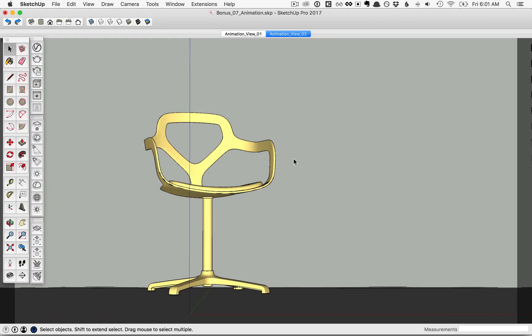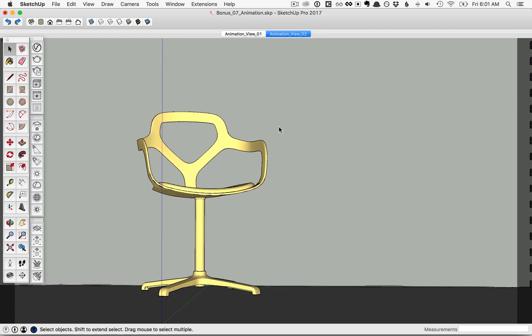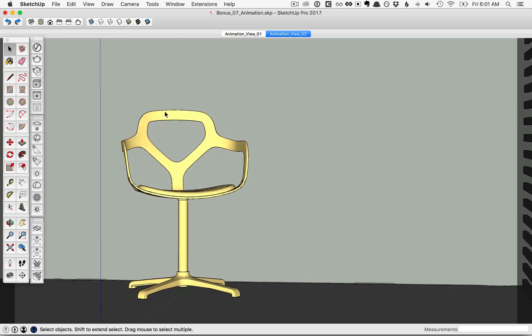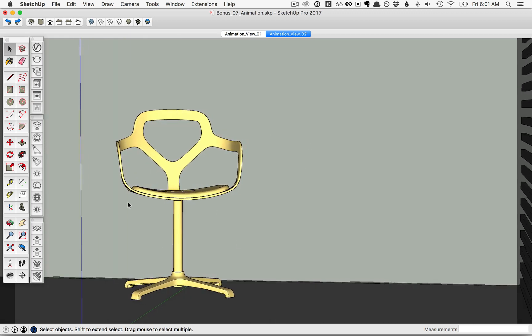In this lesson, we'll cover how to create animations in V-Ray. First, you'll notice with the file here that we have two scenes. If I click on Animation View 1 and then Animation View 2, you can see us animating between the two scenes.